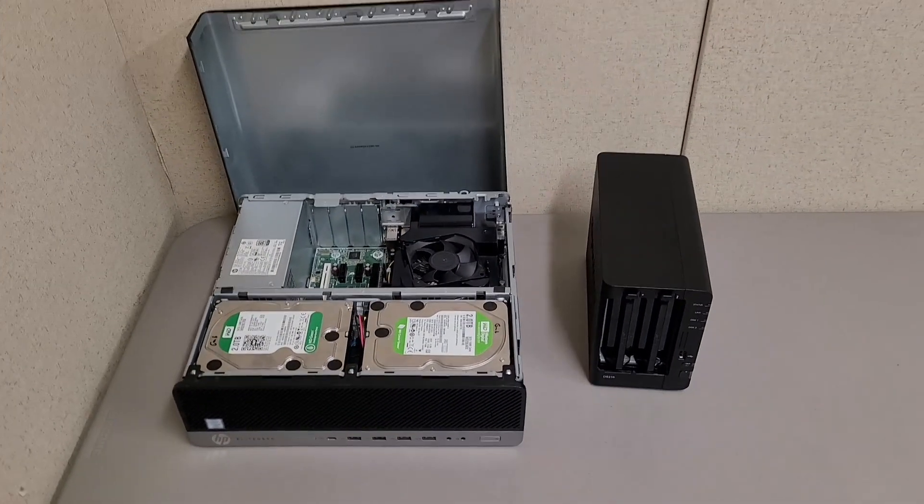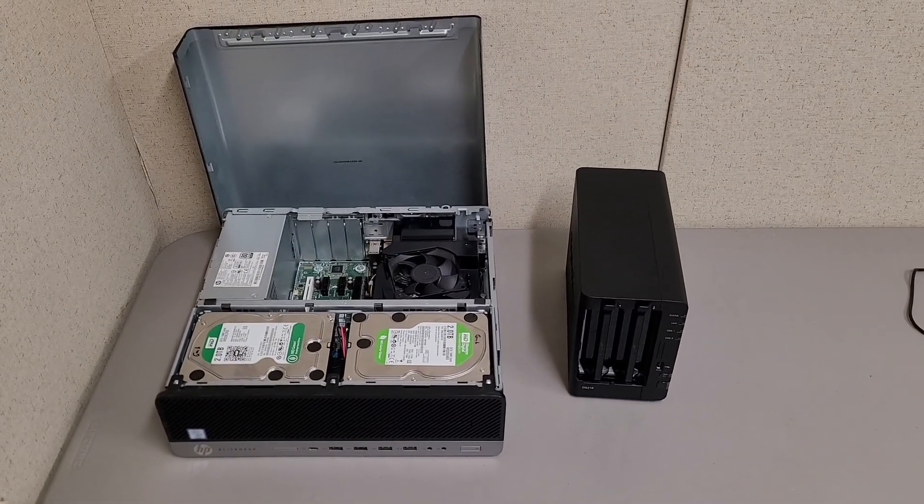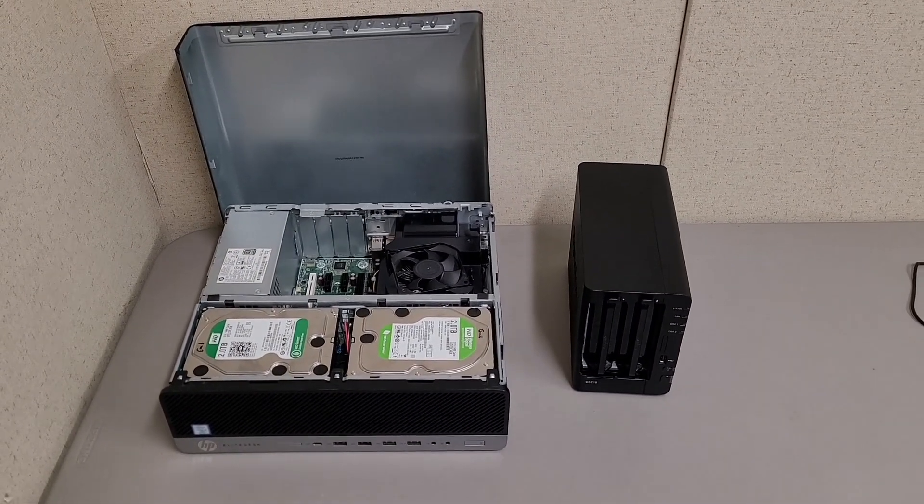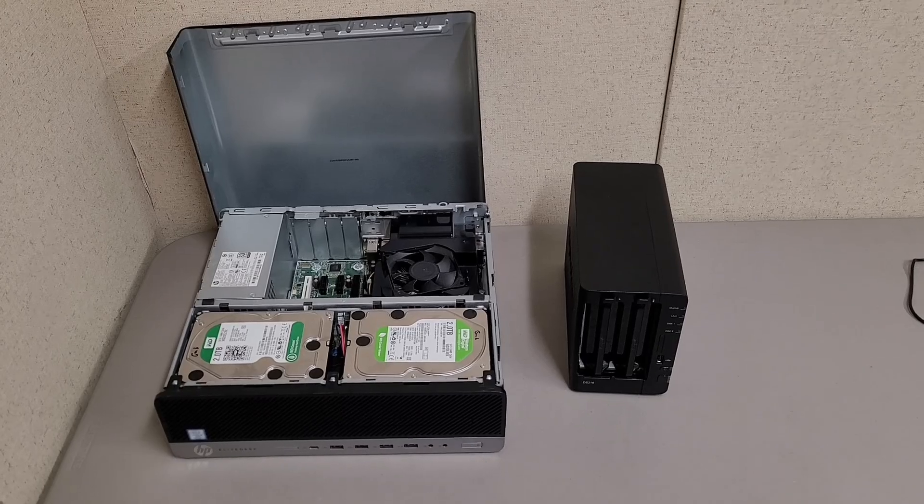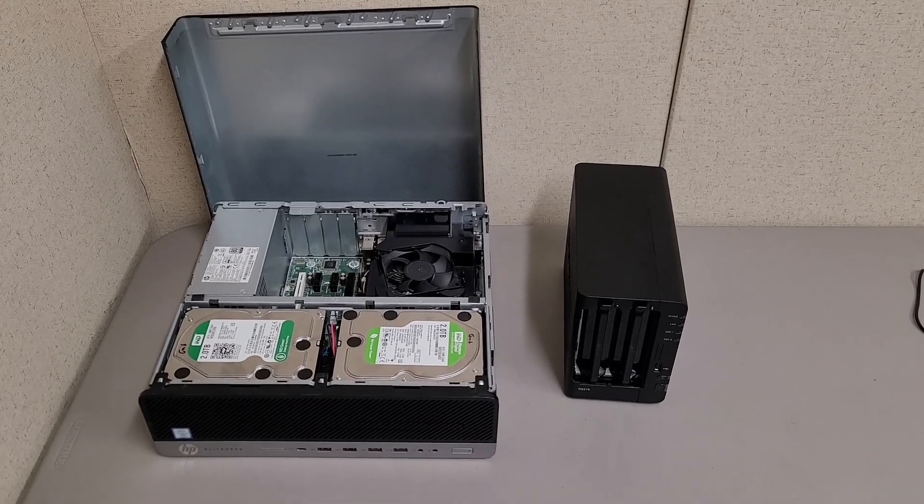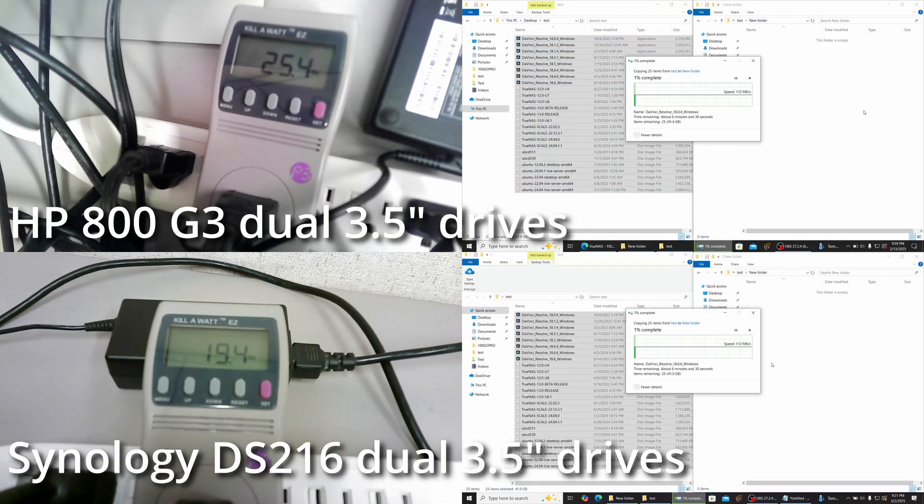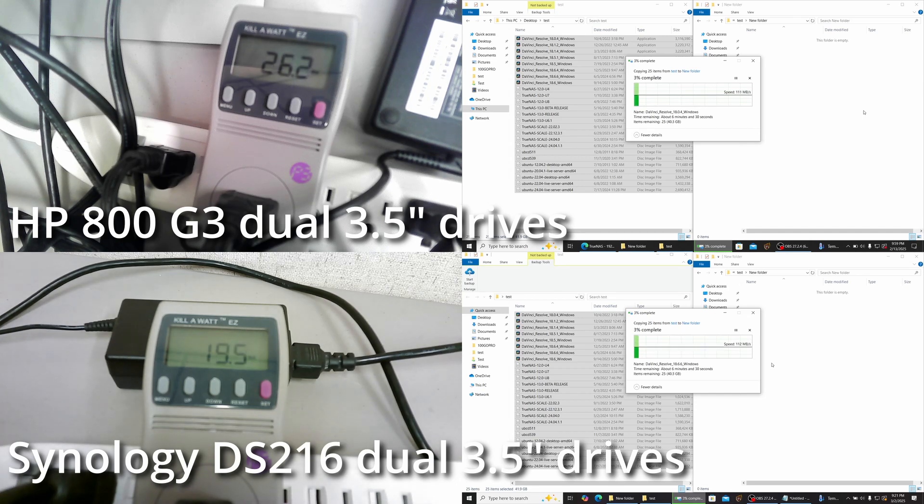I was curious to see what power utilization would be like with the Synology versus the HP. So I got the numbers in, and the results were surprising and they weren't what I was expecting.